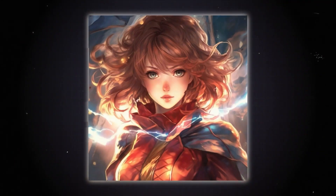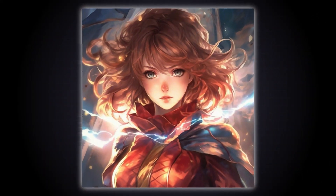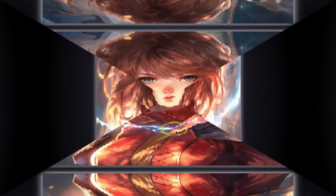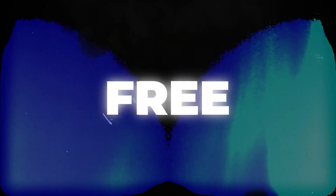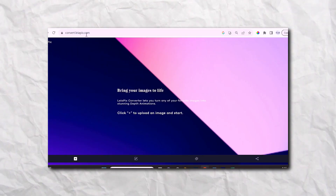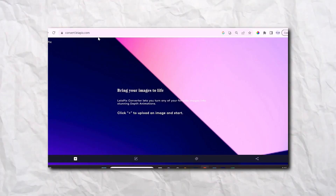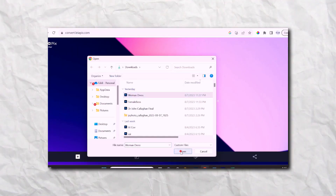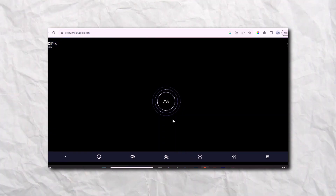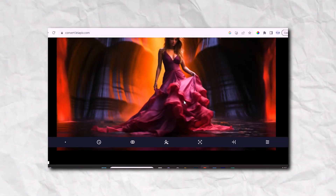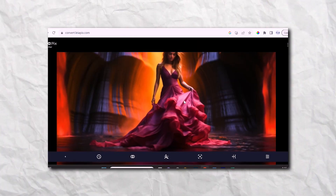Leapix lets you easily convert static images into mesmerizing 3D animations with depth. Simply go to convert.leapix.com, click upload, and add your image. Leapix will automatically generate a 3D animation from your 2D image.